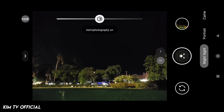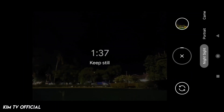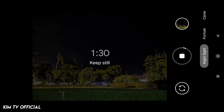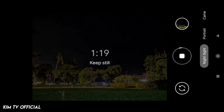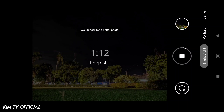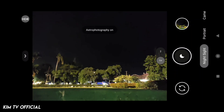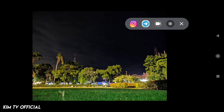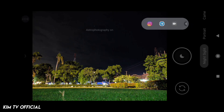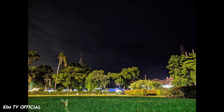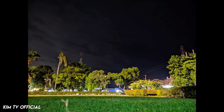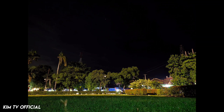Selanjutnya saya akan tes untuk mode Astro Photography. Untuk time-nya ini bisa kita stop agar tidak terlalu lama. Pastikan untuk menggunakan mode Astro, selalu gunakan tripod agar hasilnya lebih maksimal. Langsung kita stop saja agar tidak terlalu lama untuk durasi videonya. Seperti ini untuk mode Astro Photography, hasilnya lebih jernih dan lebih detail ketimbang mode malam biasa.